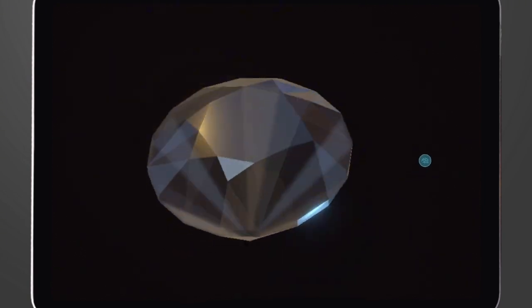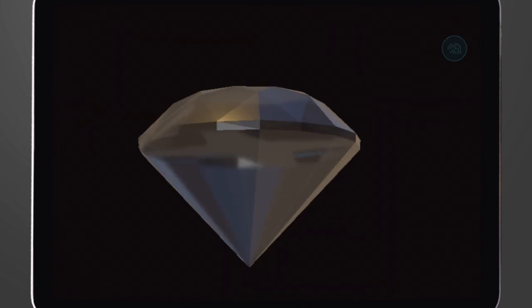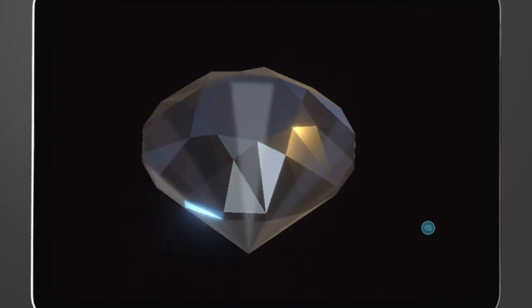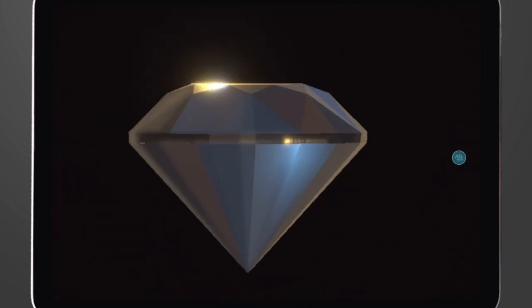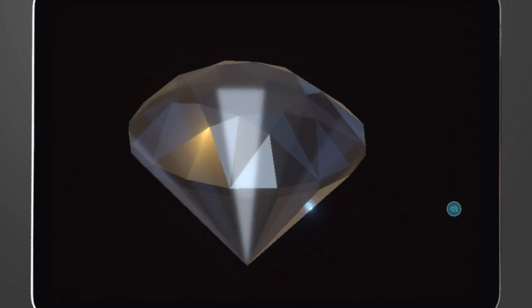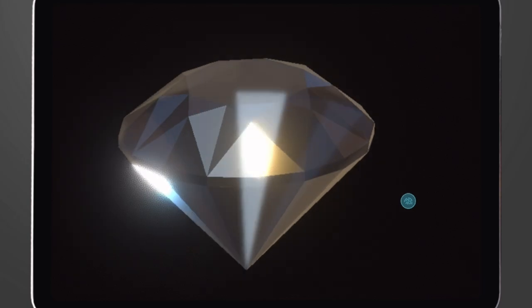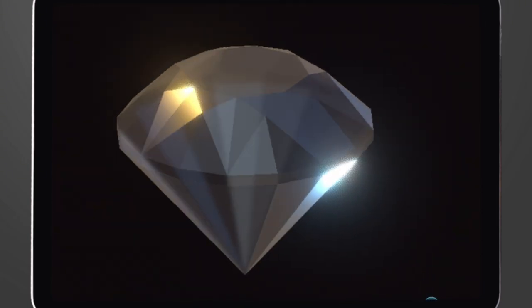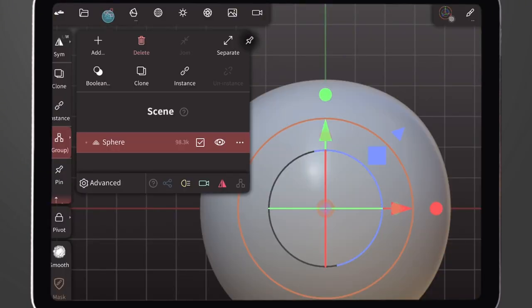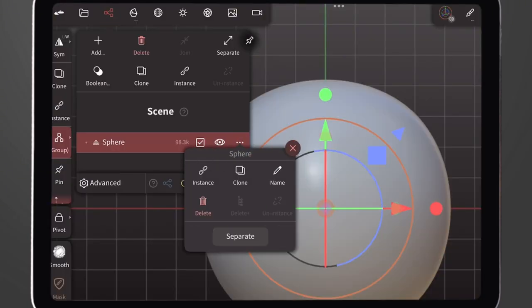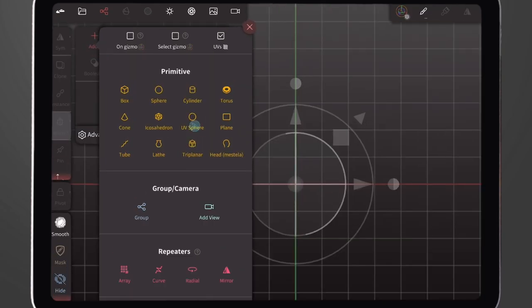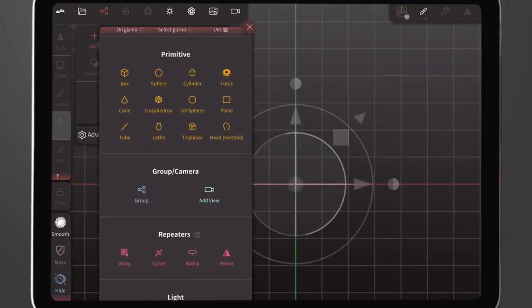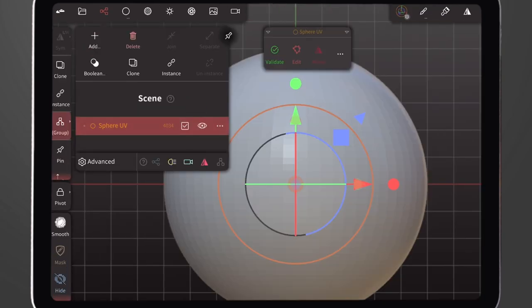Hey everyone, welcome to my channel. Without wasting much time, in this video I'll be teaching you how I created this gemstone model here on Normal Sculpture. Firstly, we delete the default sphere, then we add the UV sphere.